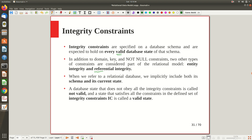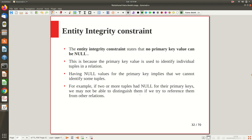When we refer to a relational database, we implicitly include both its schema and its current state. A database state that does not obey all the integrity constraints is said to be not valid. If a particular database state holds all the constraints defined within the set of integrity constraints, the database is in a valid state; if any one is violated, it moves to an invalid state.